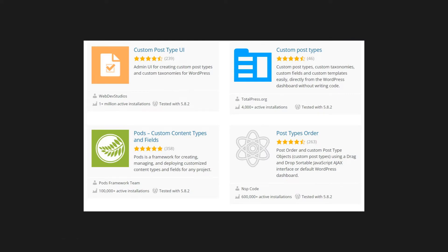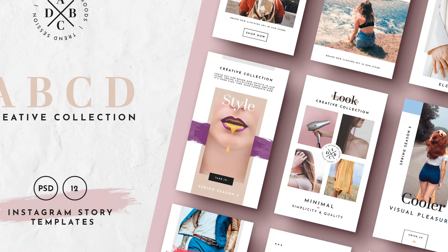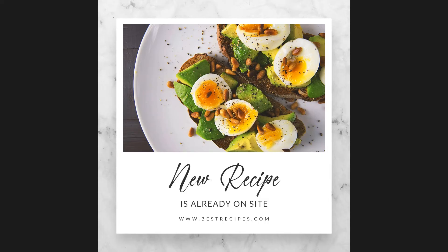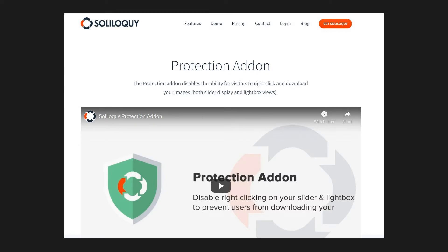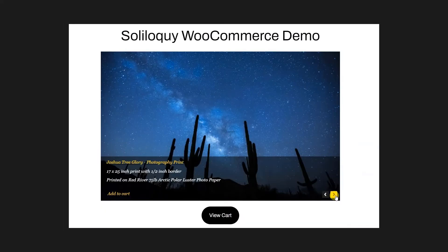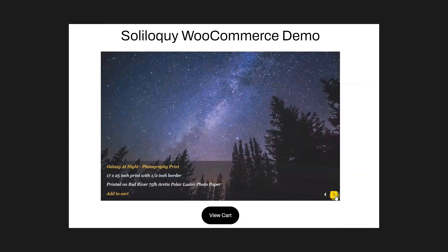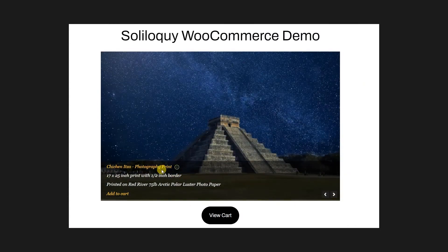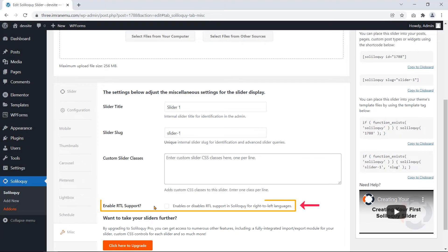You can make a dynamic slider using imported photos from your Instagram account. You can protect these images with Soliloquy's protection add-on. Also, you can create a WooCommerce product slideshow, and even build an RTL-supported slider as well.